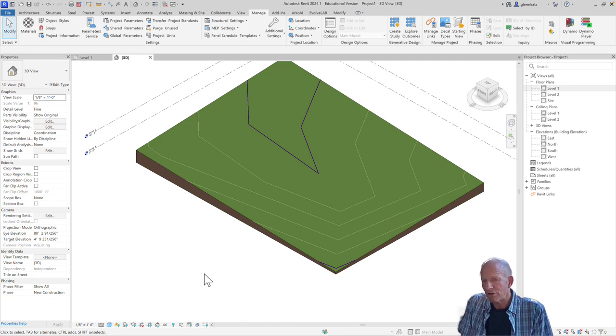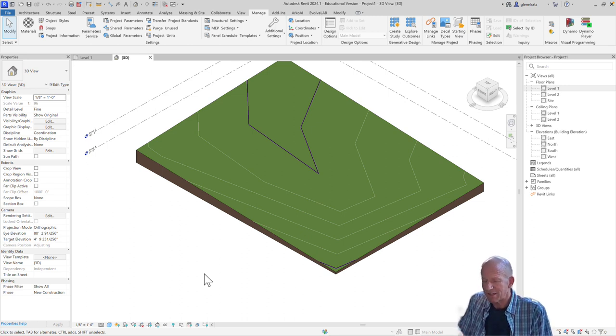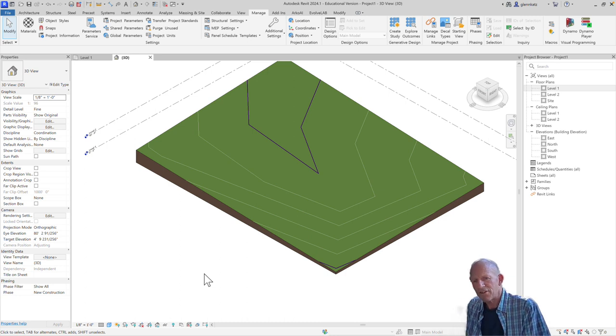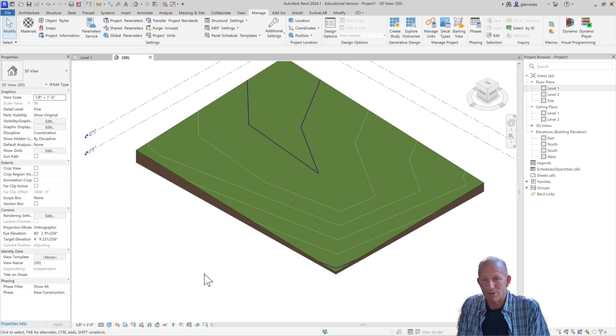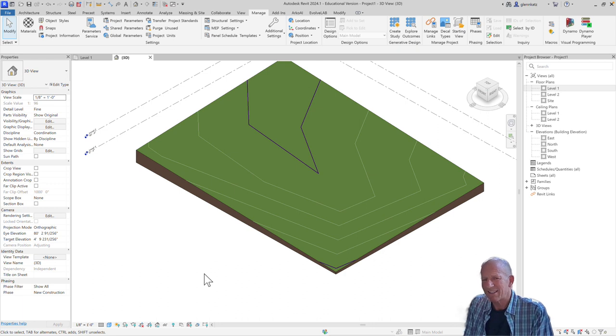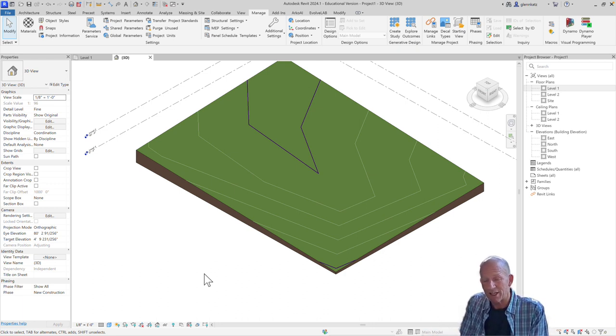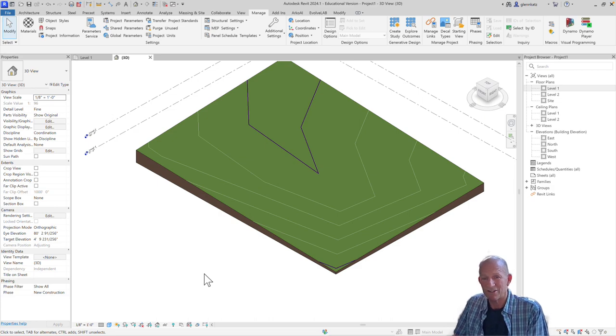It's kind of entirely up to you. So hopefully that's enough to get you started with creating some Topo Solids. Next up, we're going to take a look at how we can cut some voids in those to make room for your building, which will likely be on top of your surface.